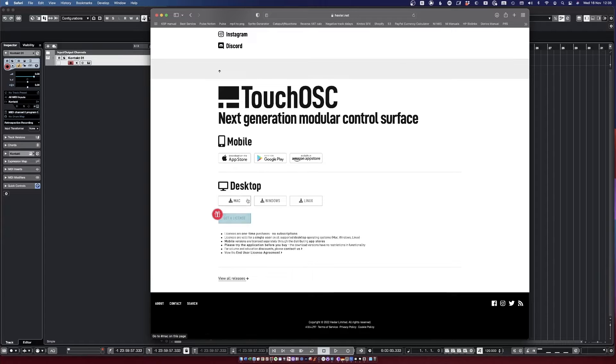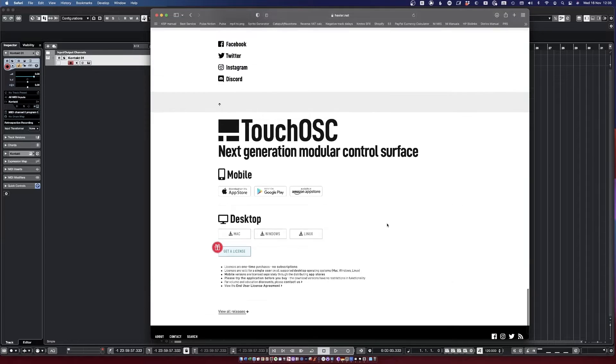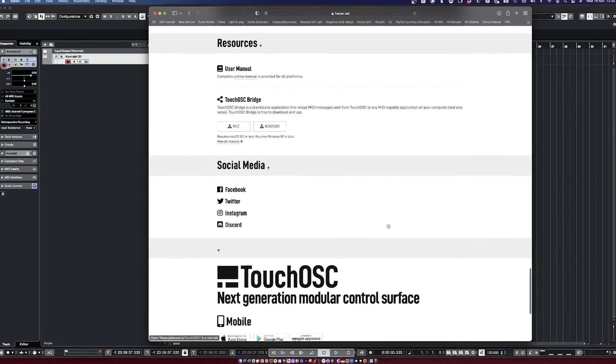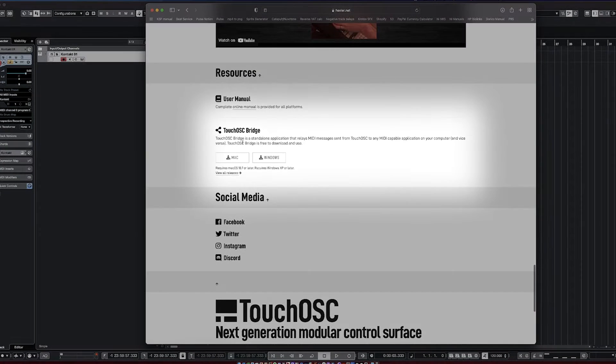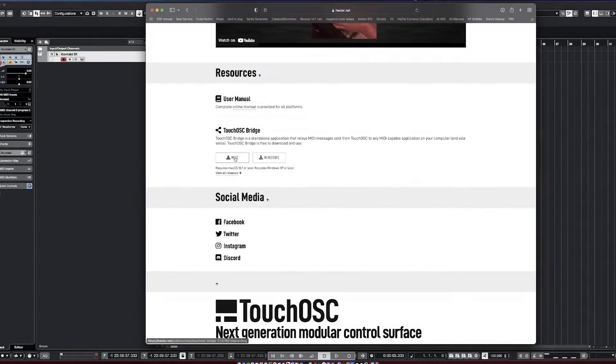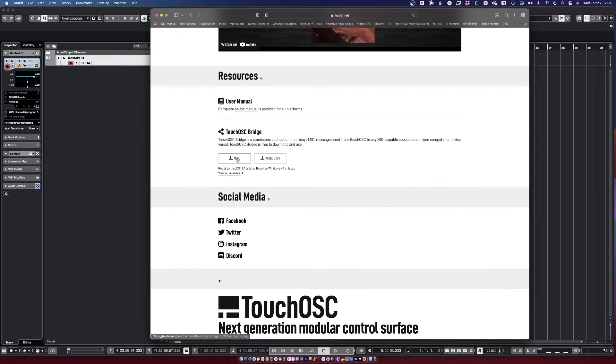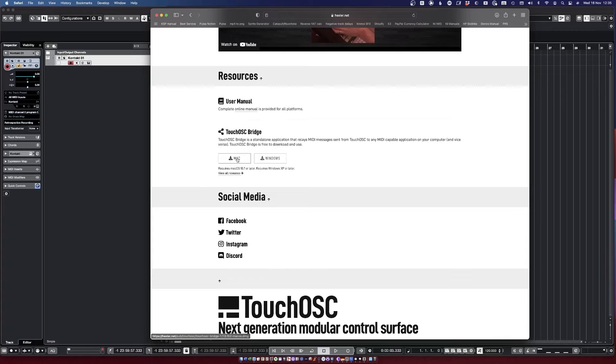You need to get it on the App Store if you want to use it on the iPad. You need to download it on the desktop if you want to use the editor, and you also need TouchOSC Bridge, which is another app that runs on your computer and lets you link the two things together.